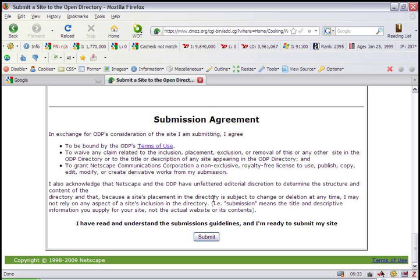I would suggest wait a couple weeks and then check back. Do another search like we did in the beginning for your site. If it's not there, check back every few weeks and if it's not been added within six months, do another search to find out if there's a better category that you would be able to add your site to.